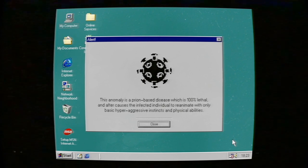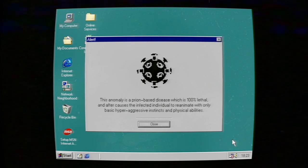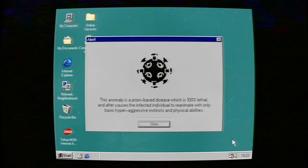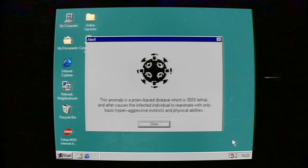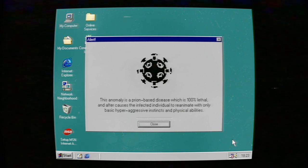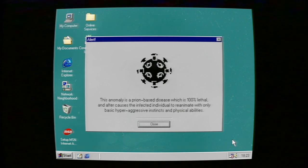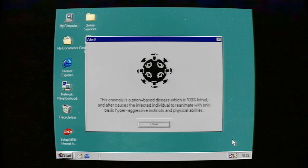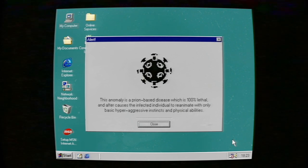This anomaly is a prion-based disease which is 100% lethal and causes the infected individual to reanimate with only basic hyper-aggressive instincts and physical abilities.